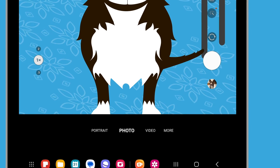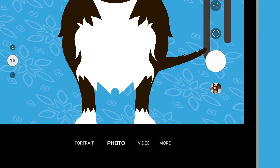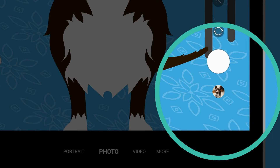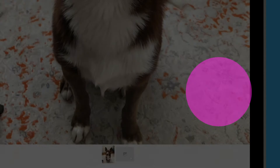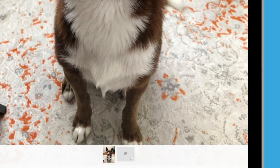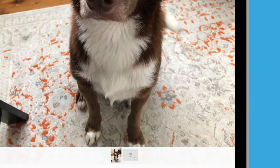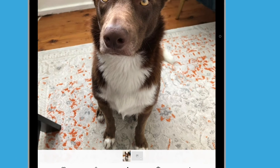You can view the last photo you've taken by tapping the circle below the Capture button. Tap on it to open the gallery app and see your photo.